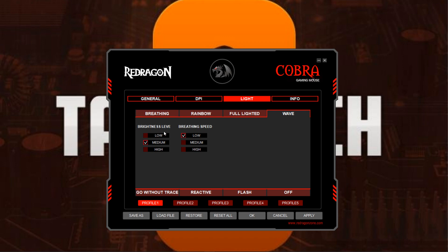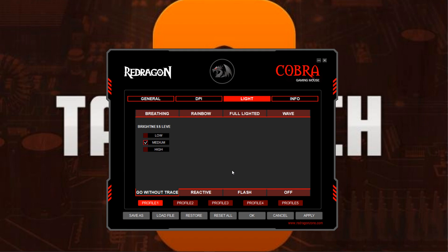Under Wave you can change the brightness level and the breathing speed. As it cycles through, it looks more like a rainbow, going through different colors with about three or four colors in the line at the same time. Go Without Trace is similar to Wave but a lot faster, and it usually shows one solid color as it cycles through. You can change the brightness level on that one as well.